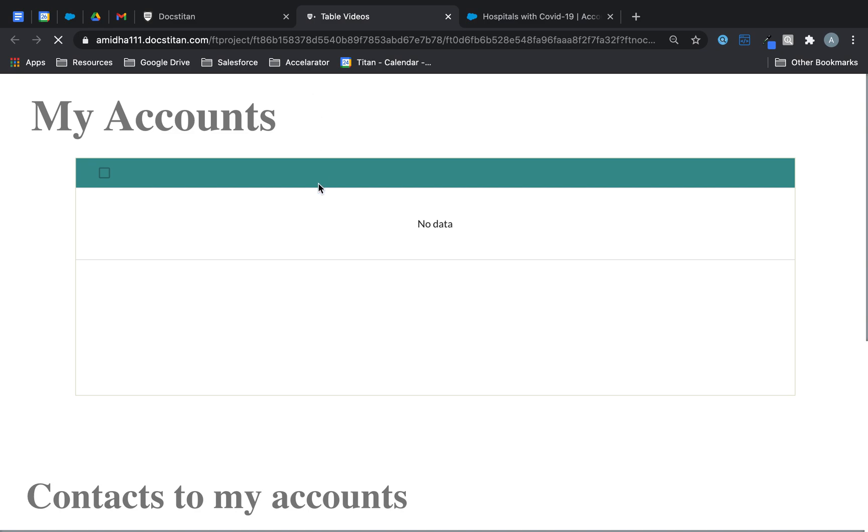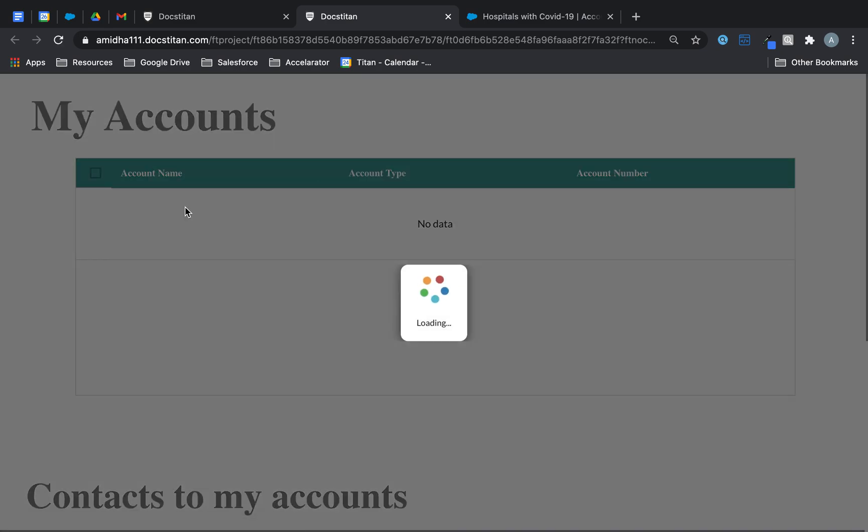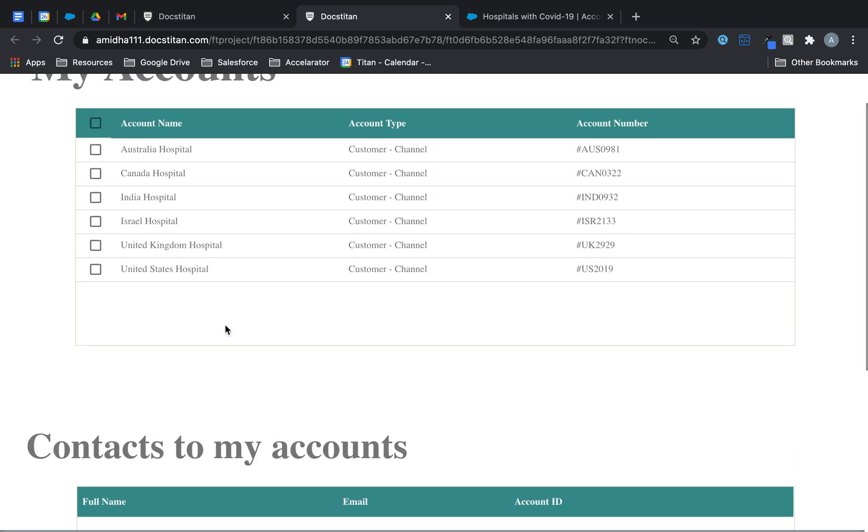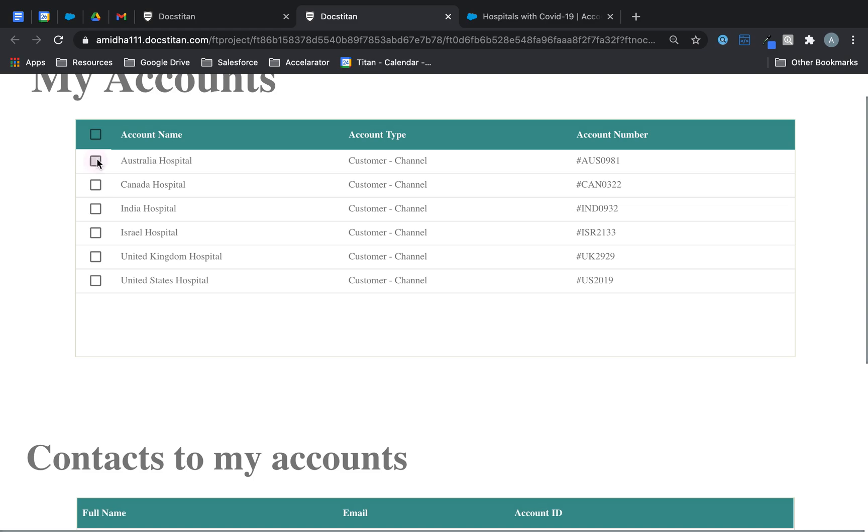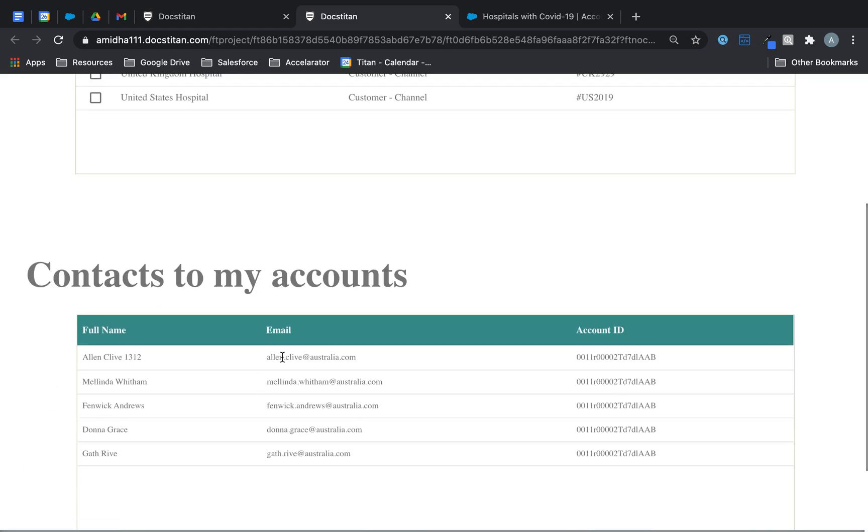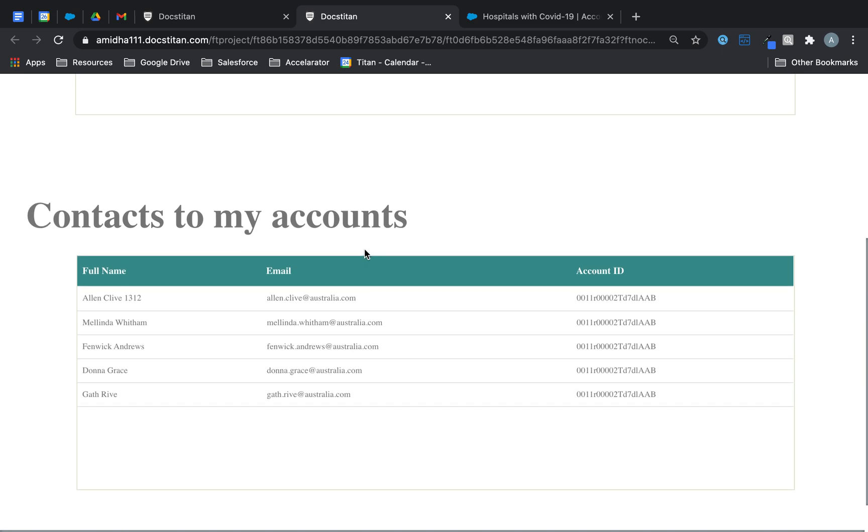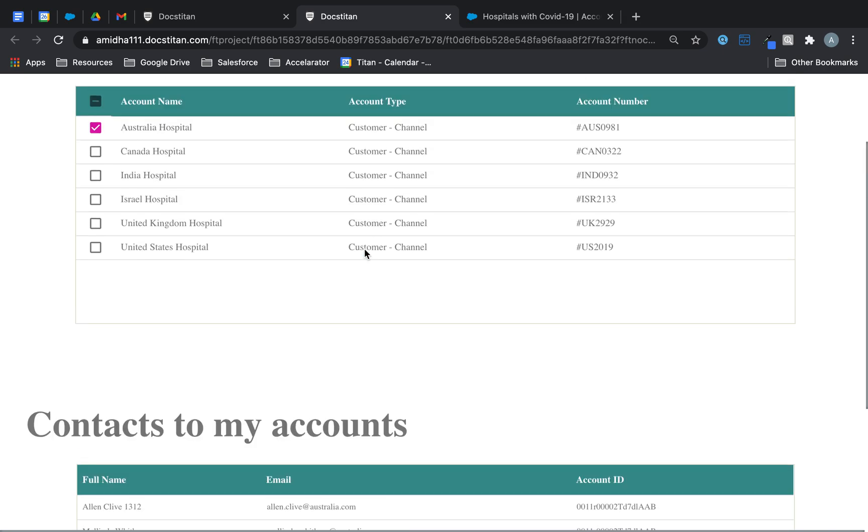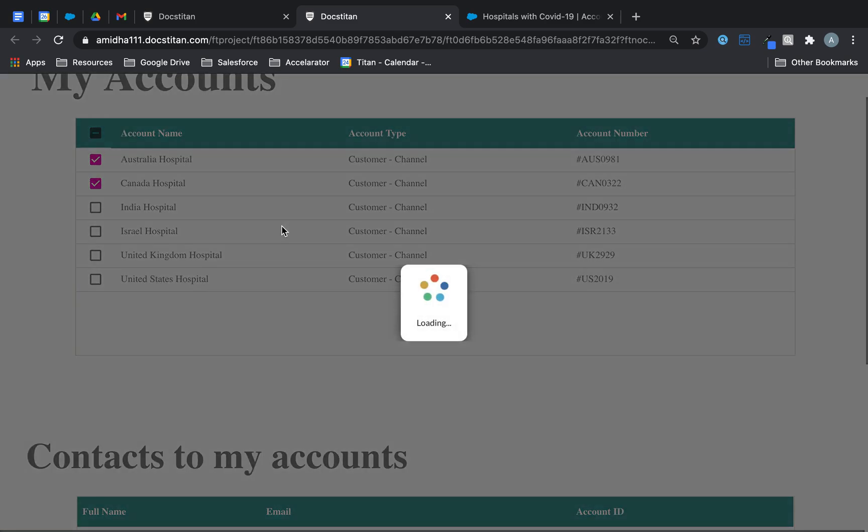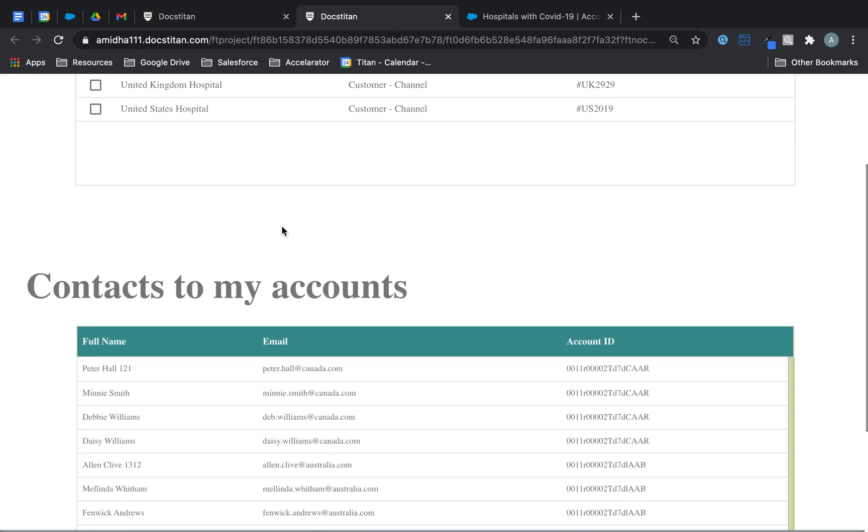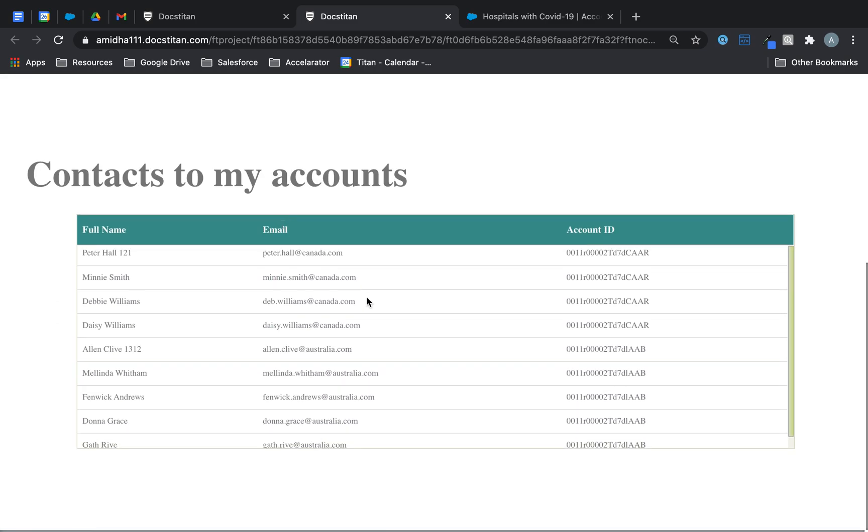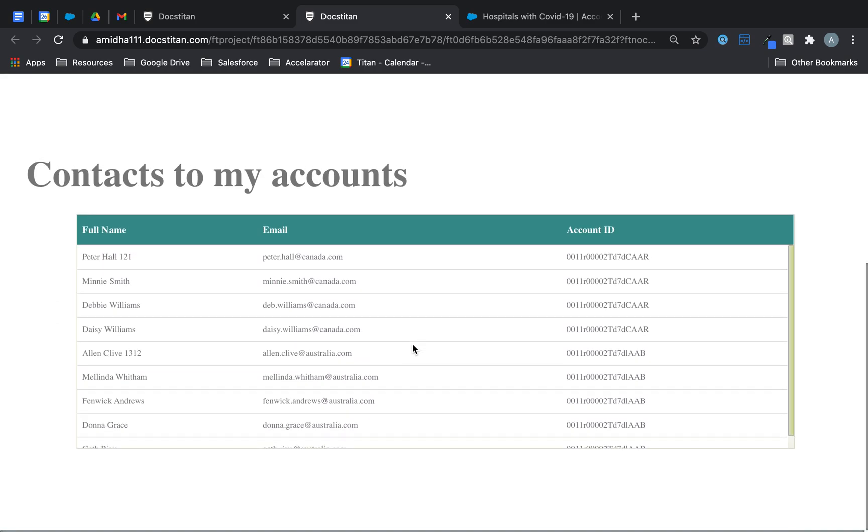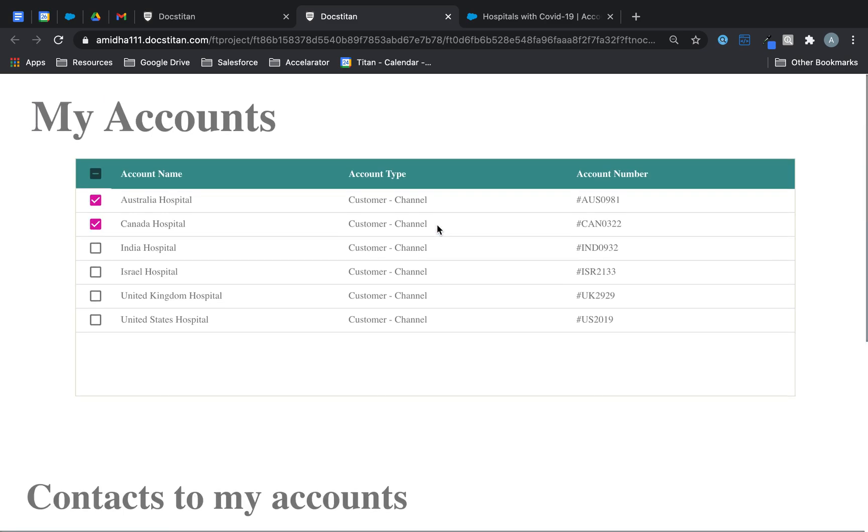Alright so let's do the refresh now. So what I'm going to do now is choose the first record which is the Australia hospital and you can see as I've selected that it's brought the contact related to that account directly into the list view. Now if I choose the second hospital, because we did the IN command it's going to bring back records from the Canada hospital.